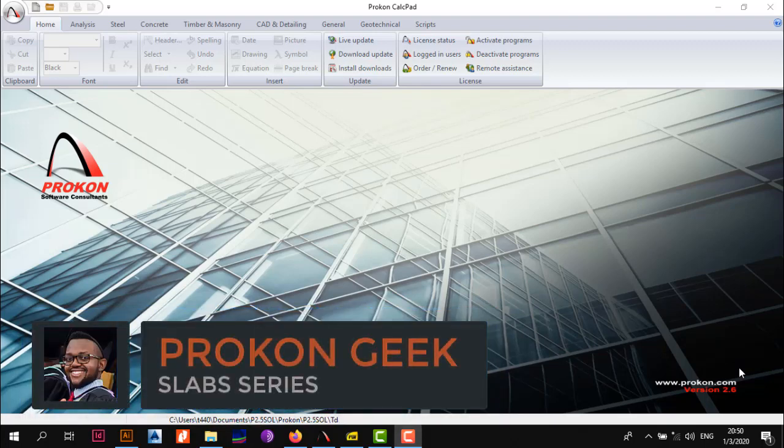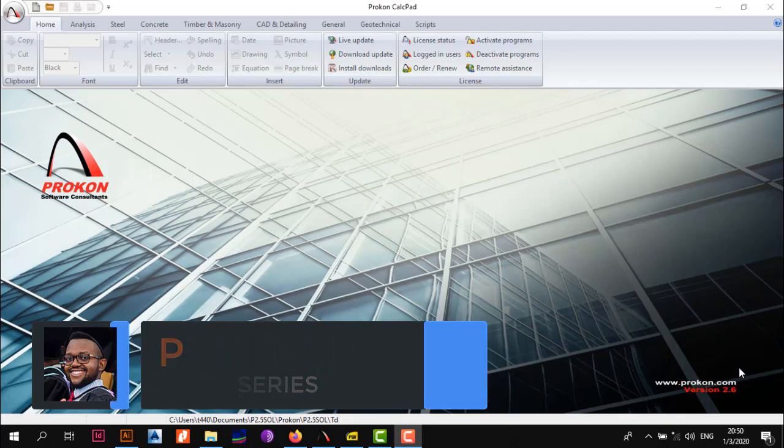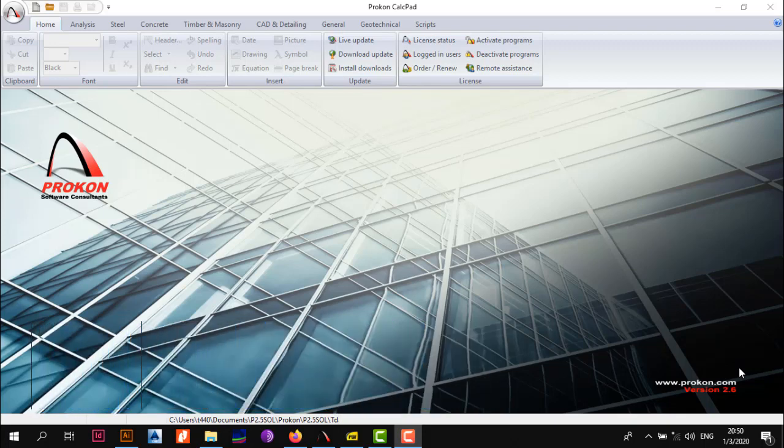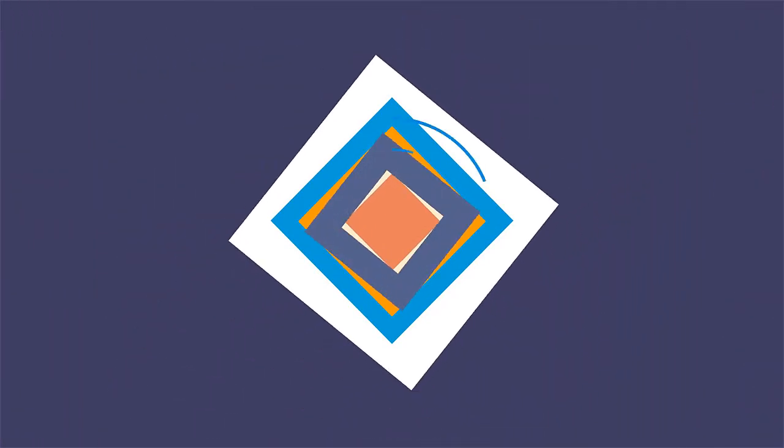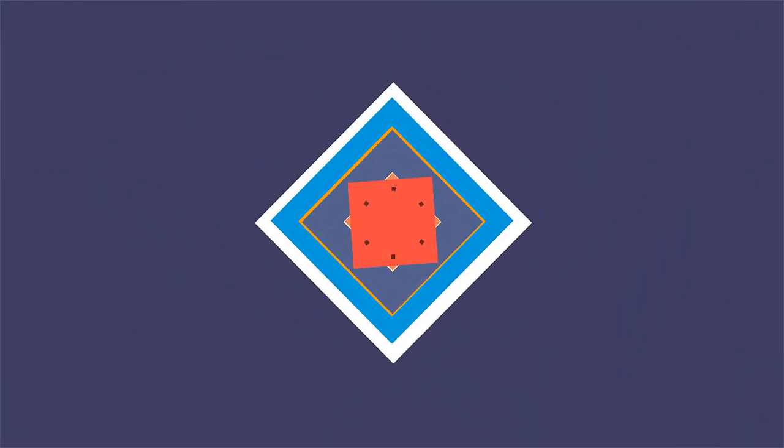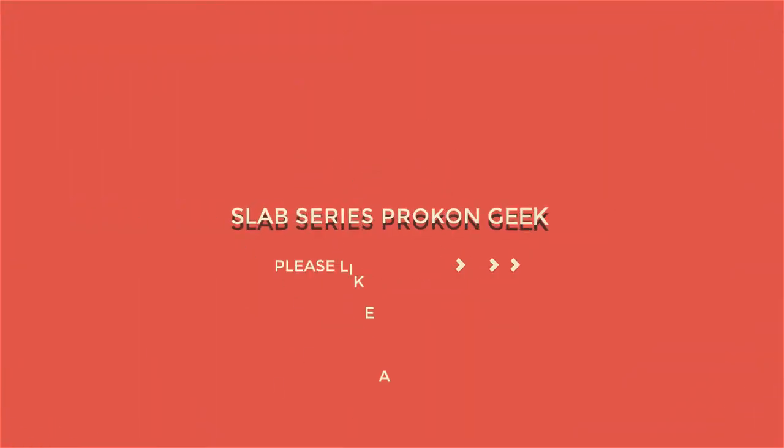Welcome back to the channel, this is the Procon Geek. In today's video, we have an example from one of our subscribers that we're going to be doing so that you get a hang of how to use the slab design module in Procon.